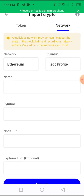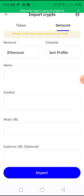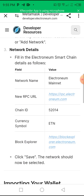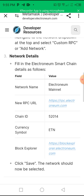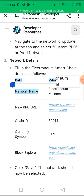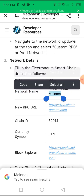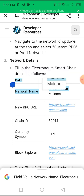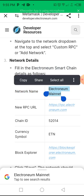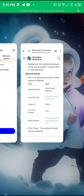This is where it will bring us. What you need to do now is go to where the website is. First we'll copy the network name, so we are going to copy the network name. Copy it, then go back to Trust Wallet.